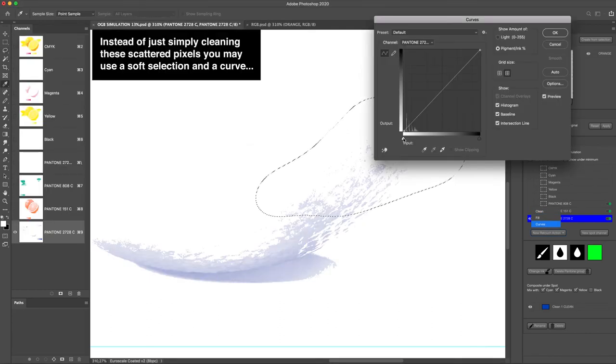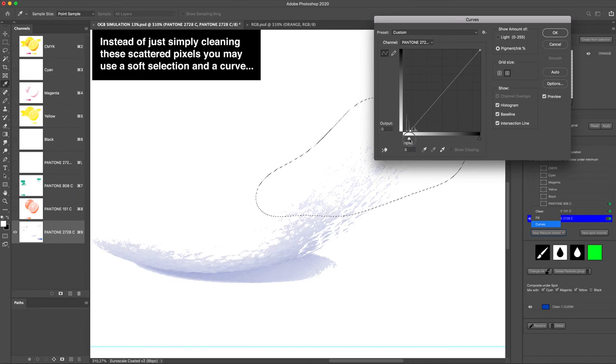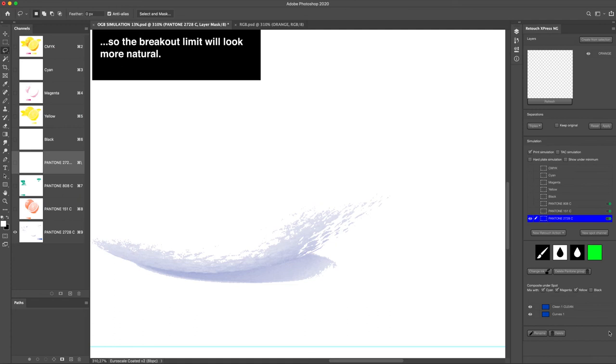Instead of just simply cleaning these scattered pixels, you may use a soft selection and a curve, so the breakout limit will look more natural.